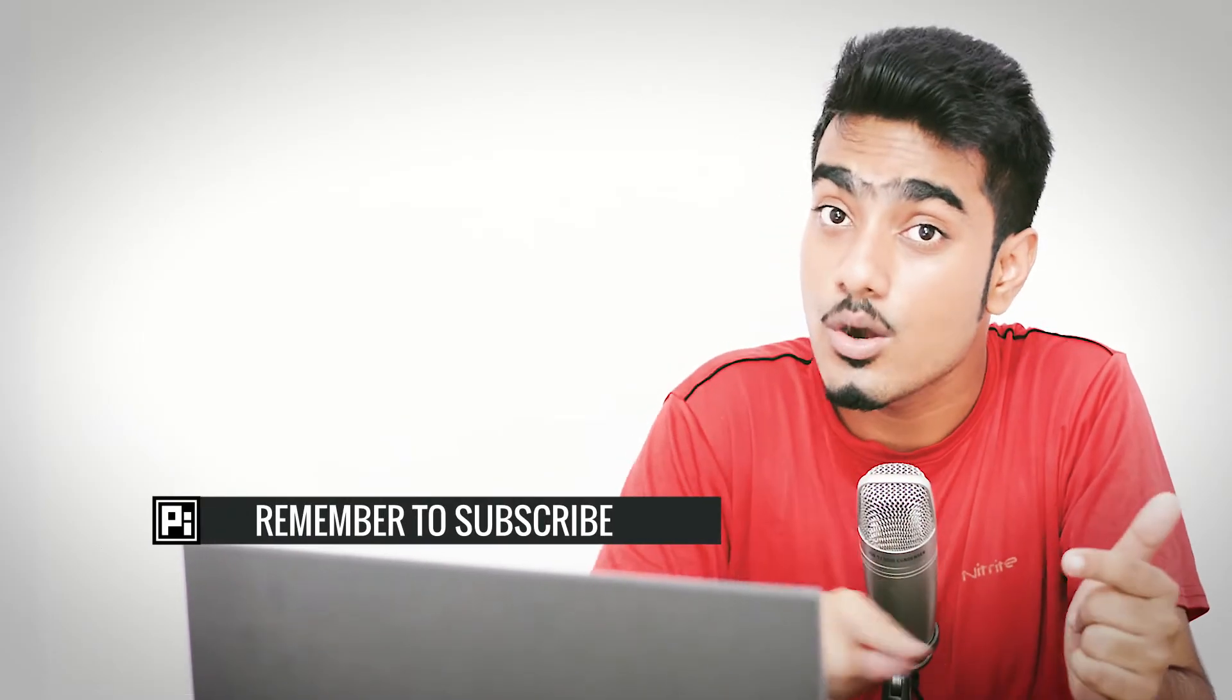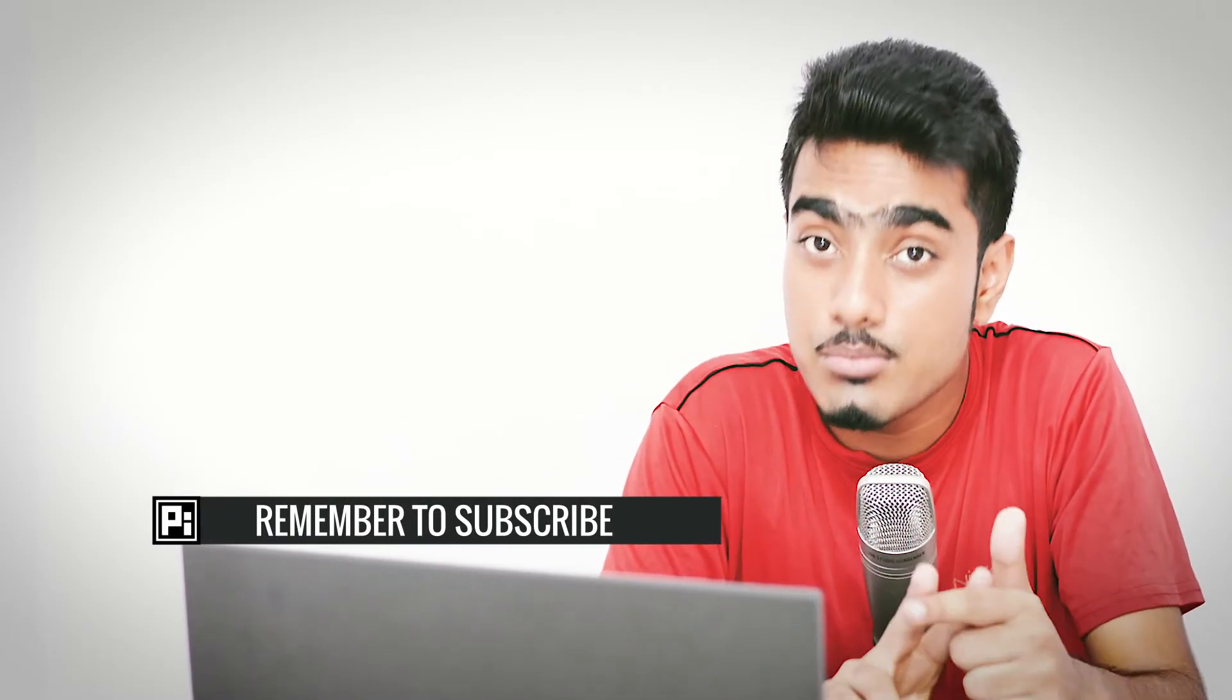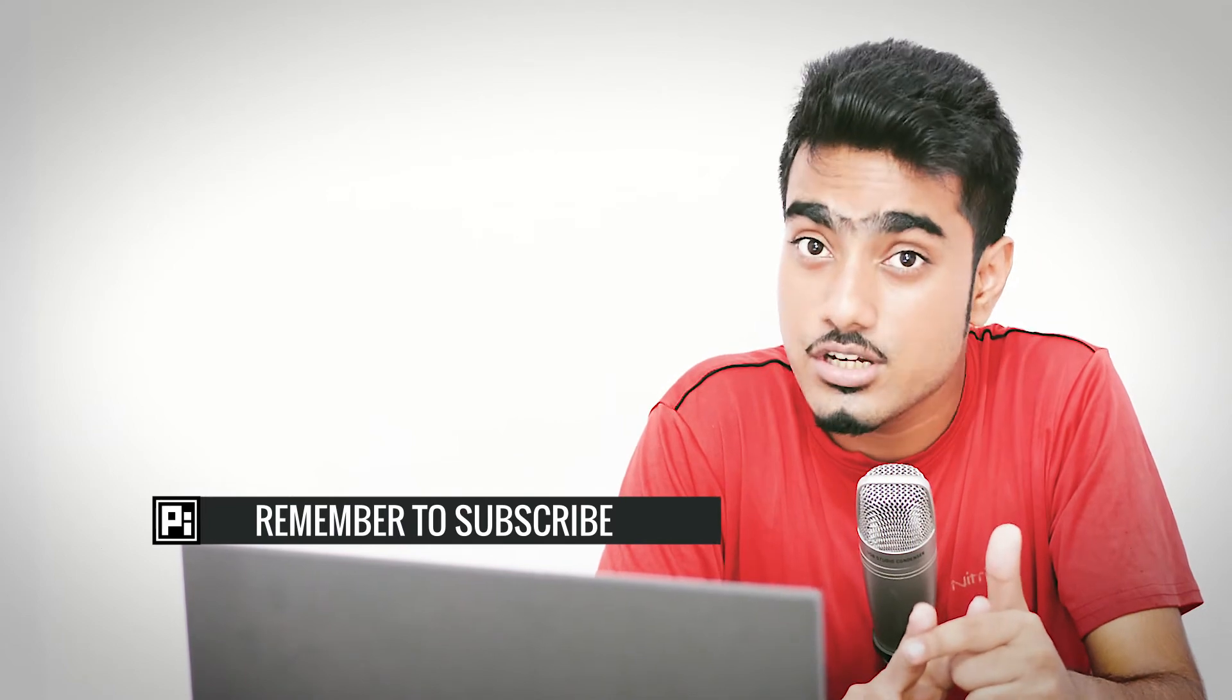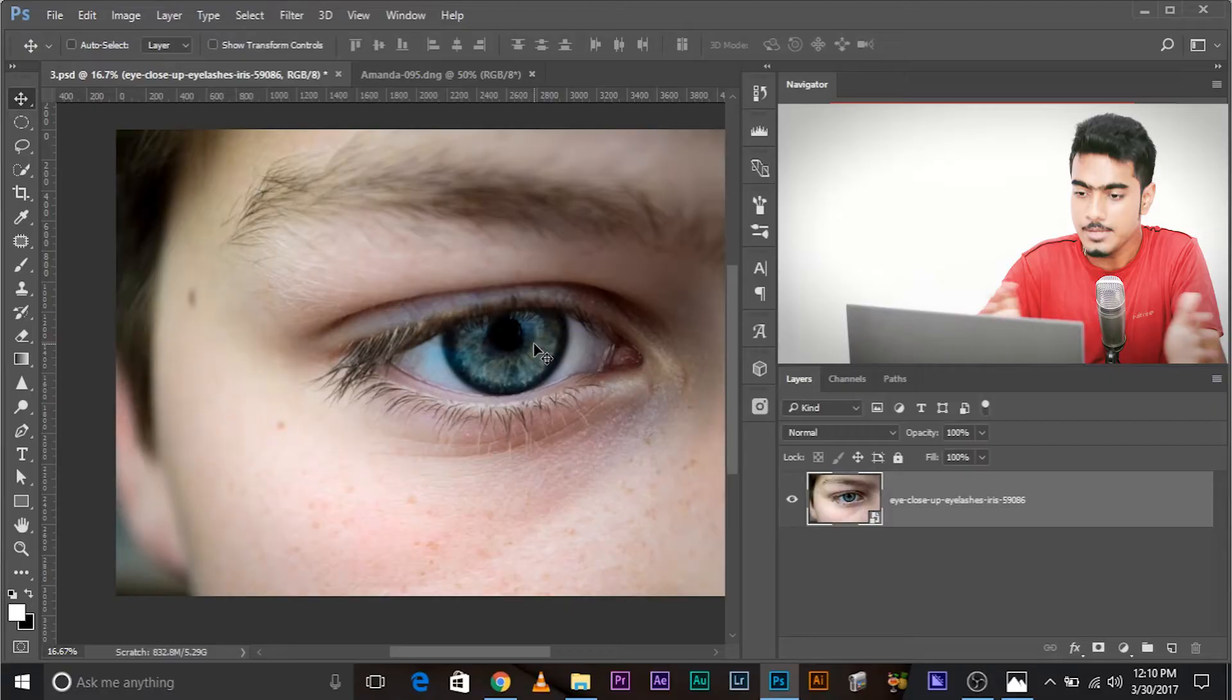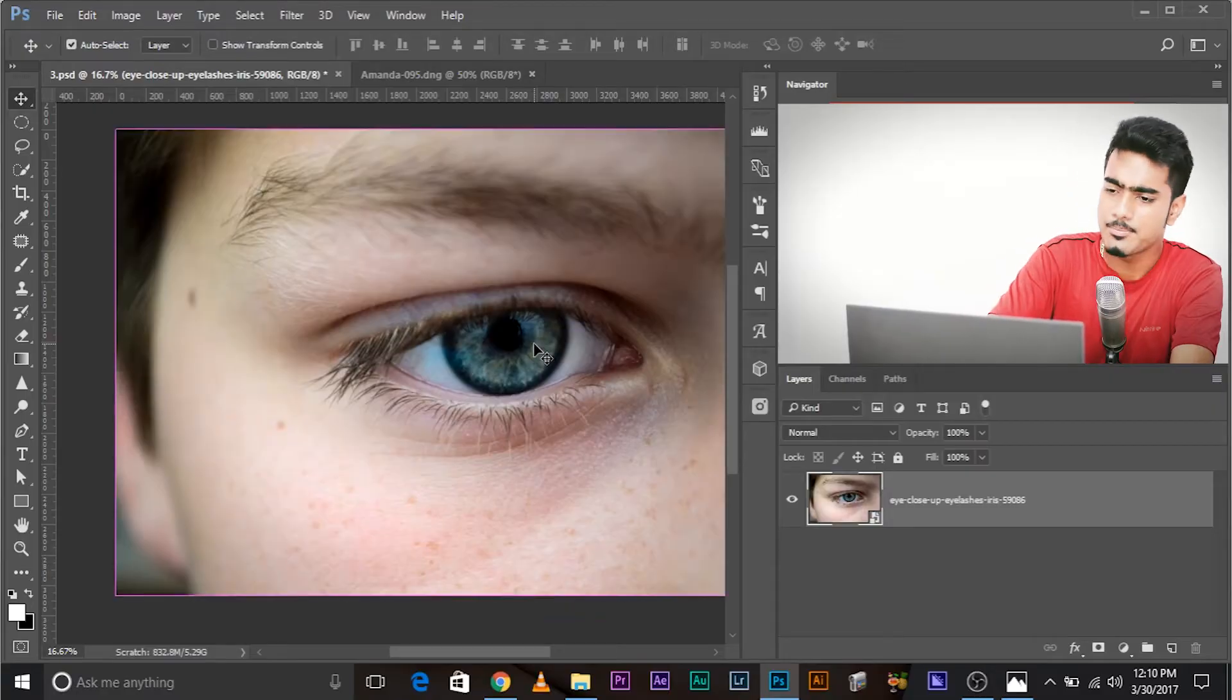Number one, source of light, the sun, which is round. Number two, direction of light, right top. Okay. So, keep that in mind.